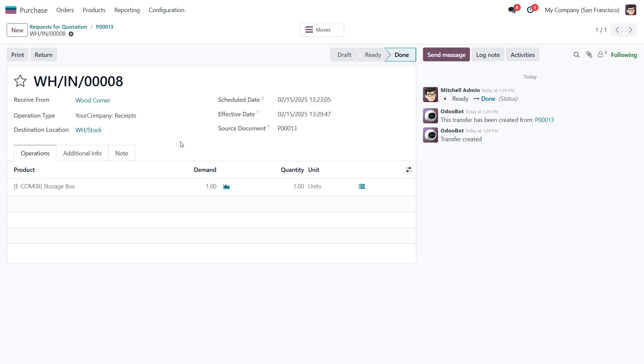And that's how we can manage scrap in Odoo 18. This feature helps keep your stock levels accurate, and ensures that damaged or unusable products are properly recorded. I hope this guide made the process clear, stay tuned for more insights on optimizing your Odoo workflow. Thanks for watching, and see you in the next video.